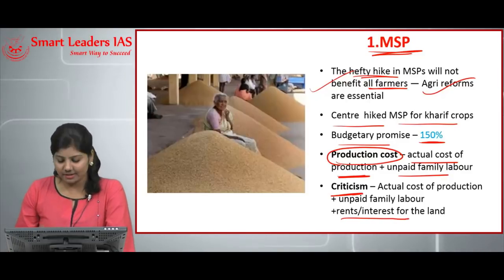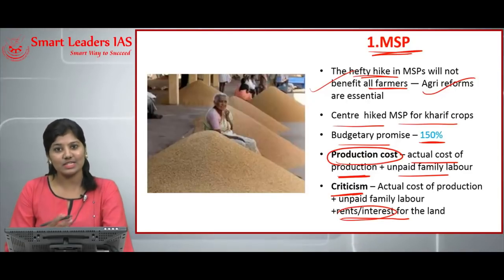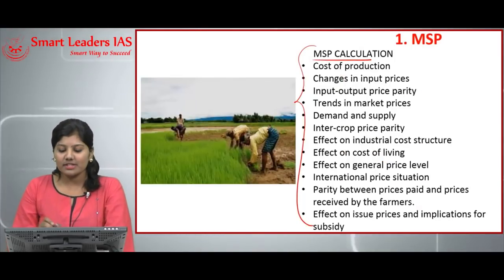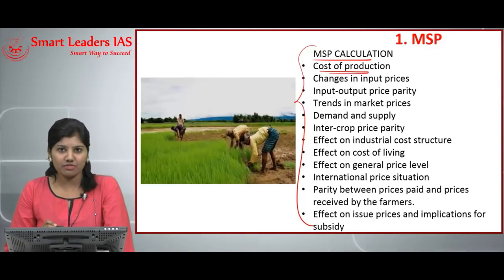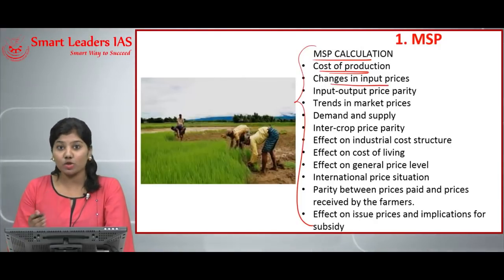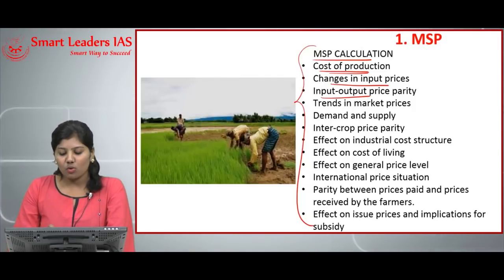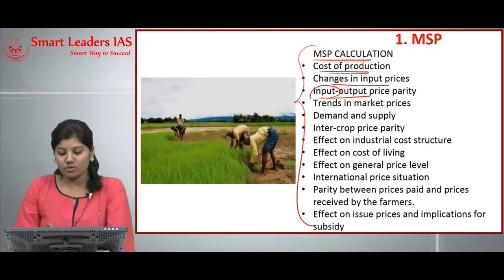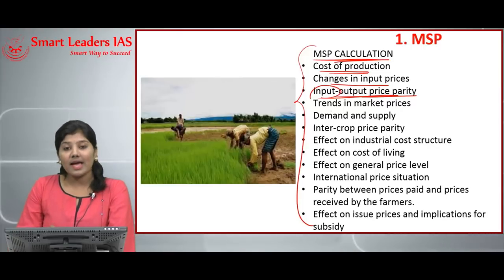Rents or interest paid by the farmers are major barriers to their cultivation. While calculating MSP, several factors are considered: the cost of production — the cost given by farmers for purchasing raw materials; changes in input prices, including raw materials and equipment; and the input-output price parity — the price difference between what is given as input versus what is received as output.